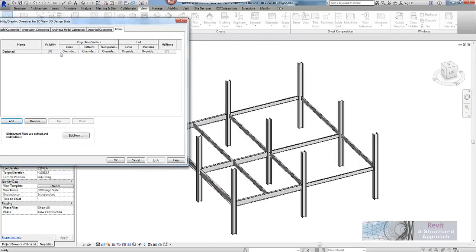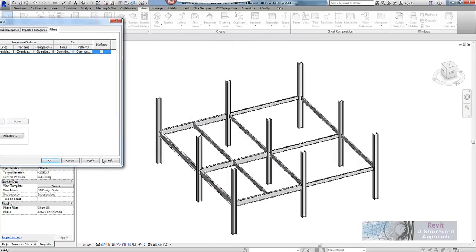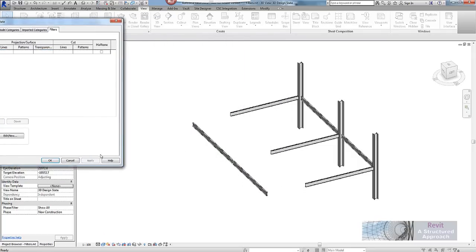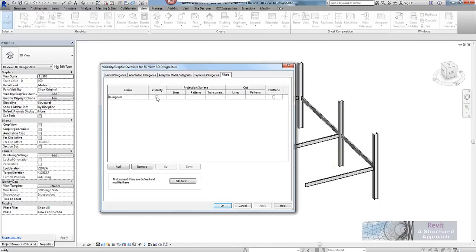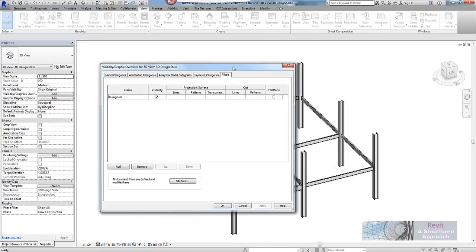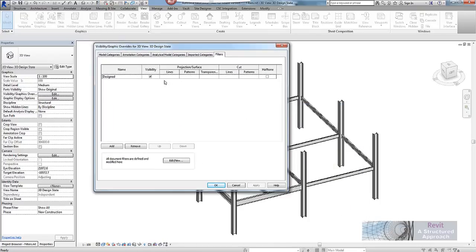So very simply at this step if I did not want to see anything that was designed I could simply control the visibility of it like this. However I want to see the objects but I want to show them in a slightly different way.